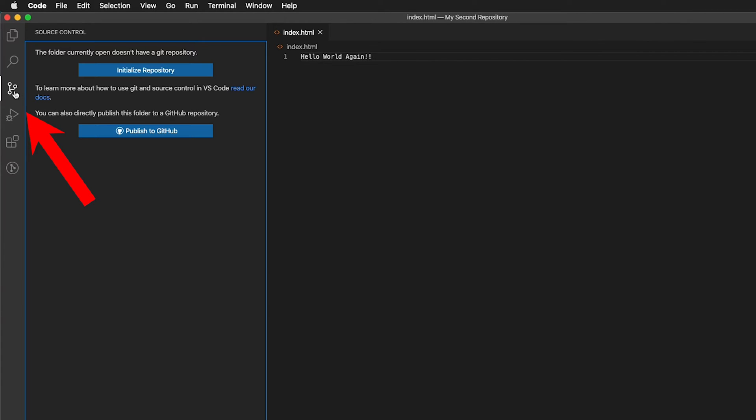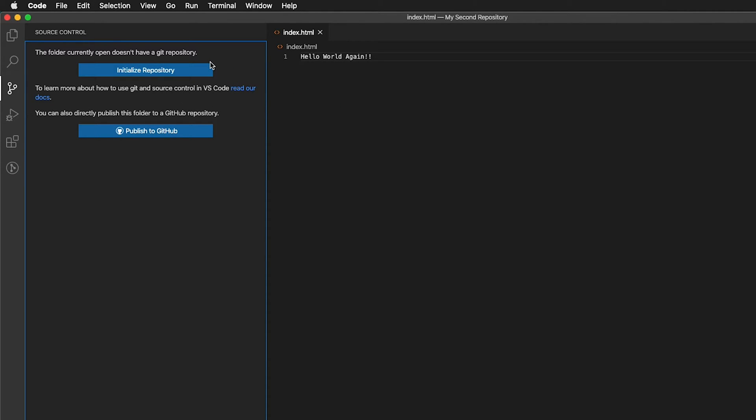Well, we want to click on source control. That's this weird network looking icon here. And we'll have two options. The first one is initialize a repository. What that does is make a Git instance inside this folder, inside the folder my second repository. Don't worry about that. What that basically is, is just a history. If you've used Photoshop, Photoshop has history and you can go back in time. Well, this is a way for going back in time with code files.